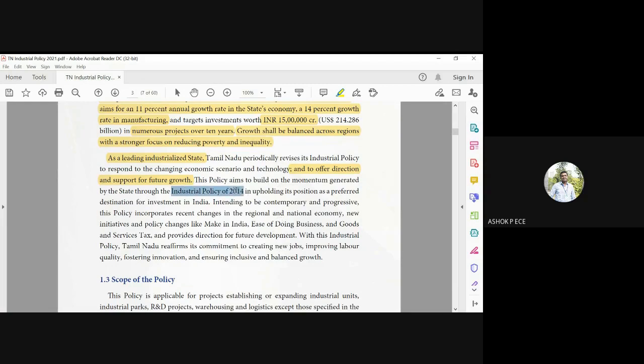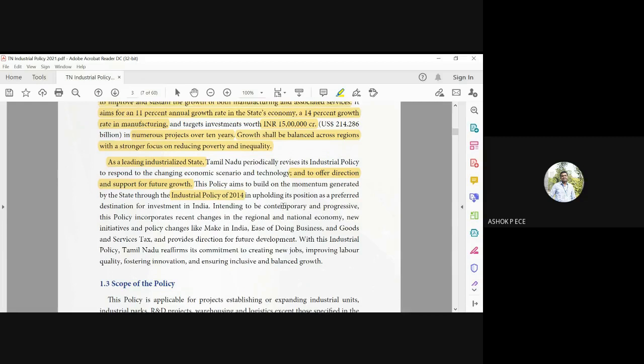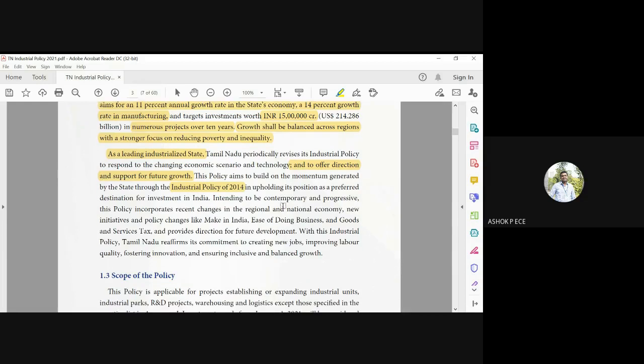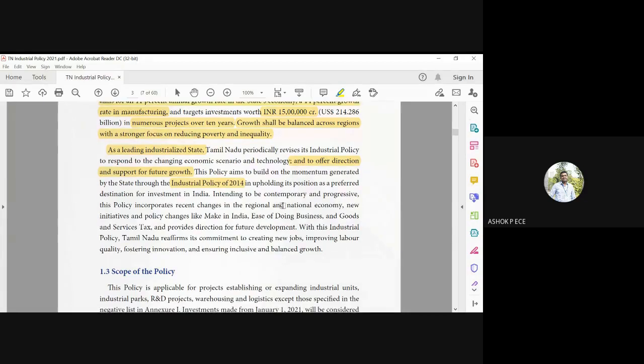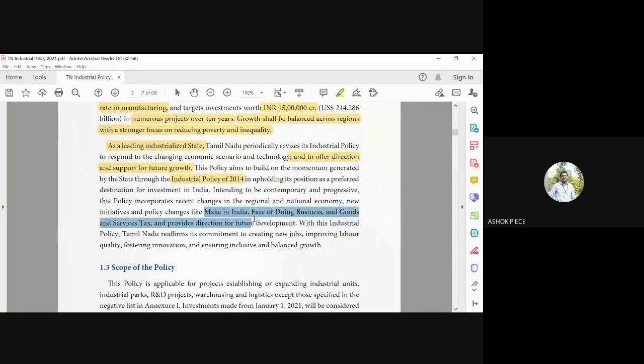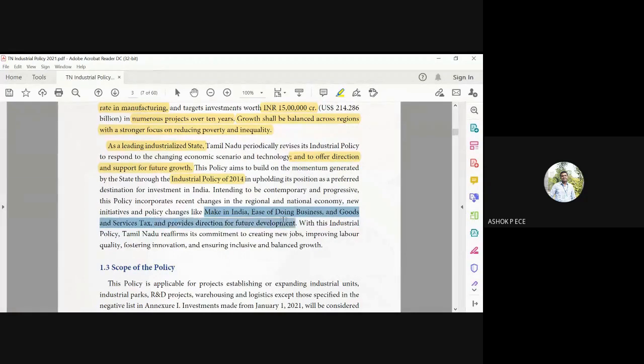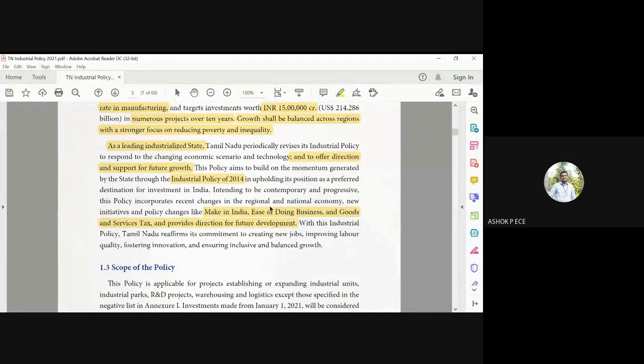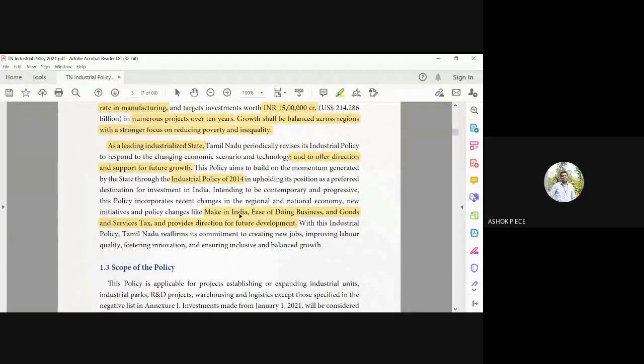After nine years of Industrial Policy 2014, Mission 2023 was developed to ensure that the targets toward achieving good investment are carried out. We also had many government policies like Make in India, ease of doing business, and goods and services tax. These make things very simple and provide a lot of subsidies for companies.